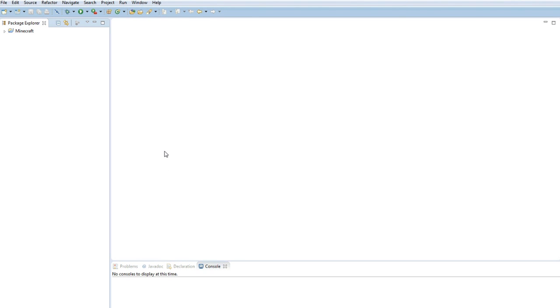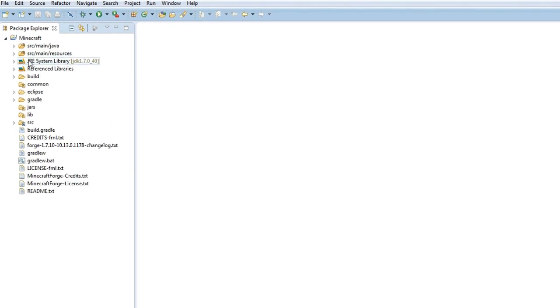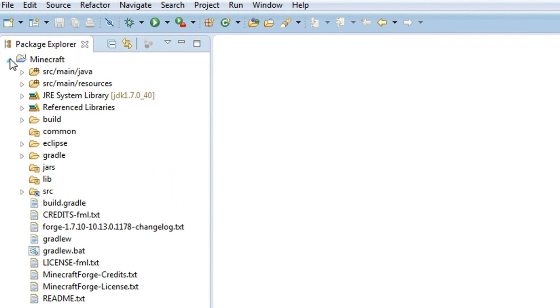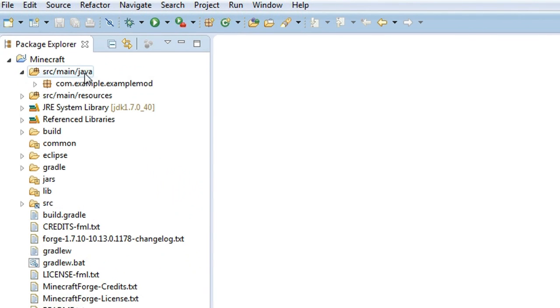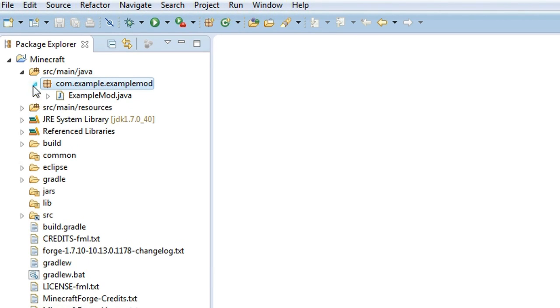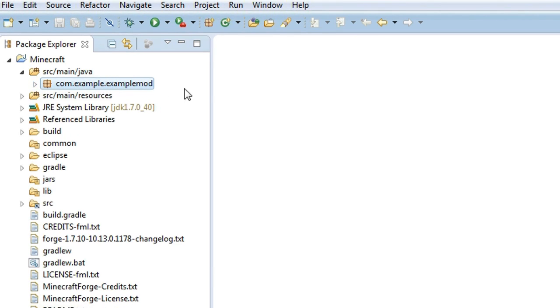You should have your Eclipse window open from last episode. What we're going to do now is open up this Minecraft folder and then we're also going to open up this first one here, and then you should see we got this com.example.examplemod here.